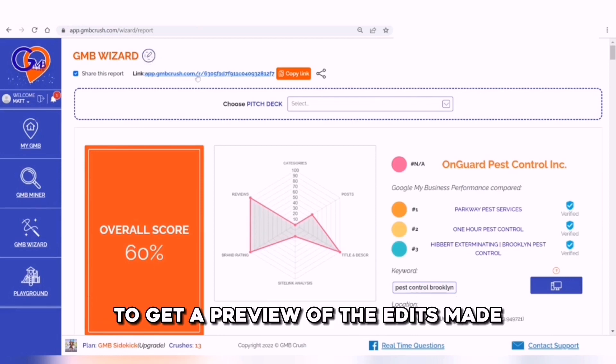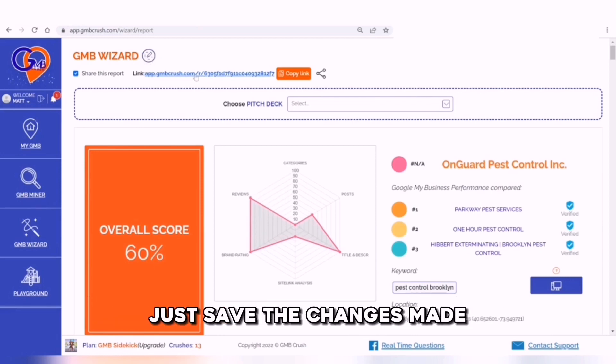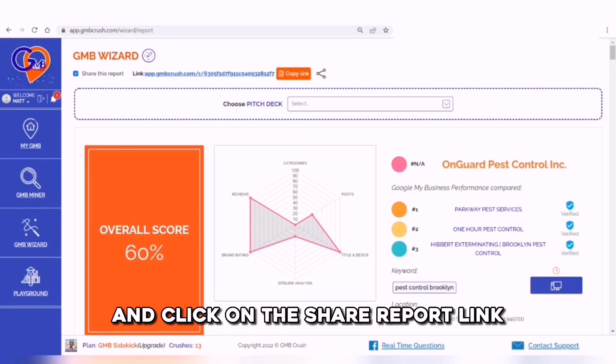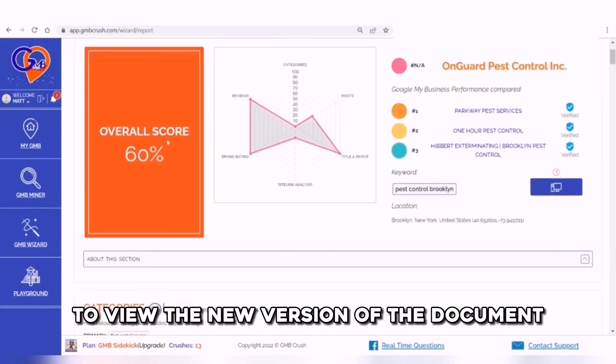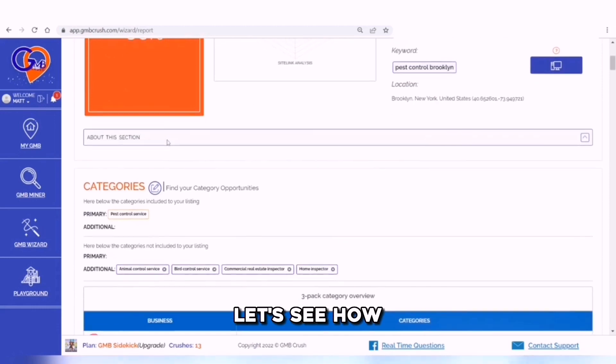To get a preview of the edits made, just save the changes made and click on the share report link to view the new version of the document. Let's see how.